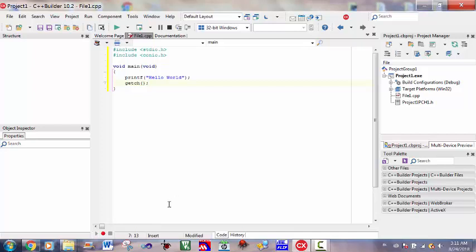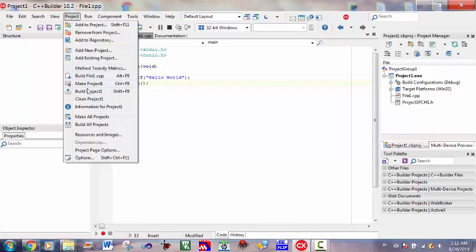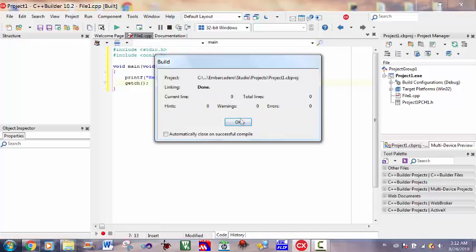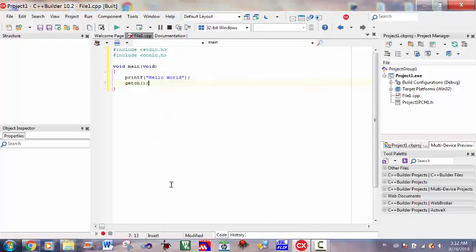Of course we can write any complex C and C++ application using same steps. Now you can build this program by Project, Build Project One. It's okay, done without errors.